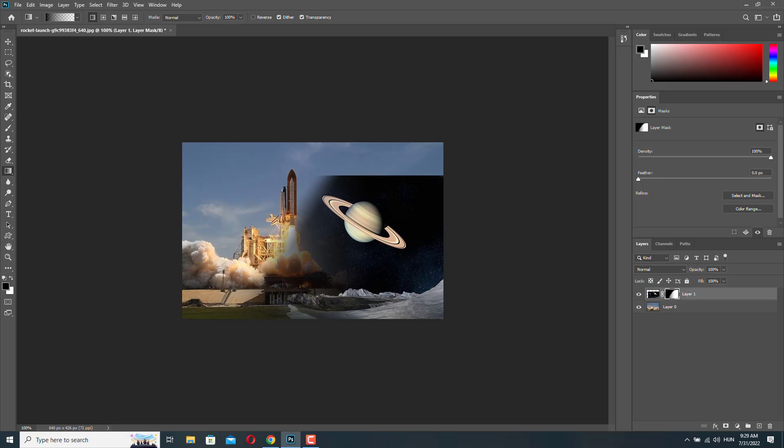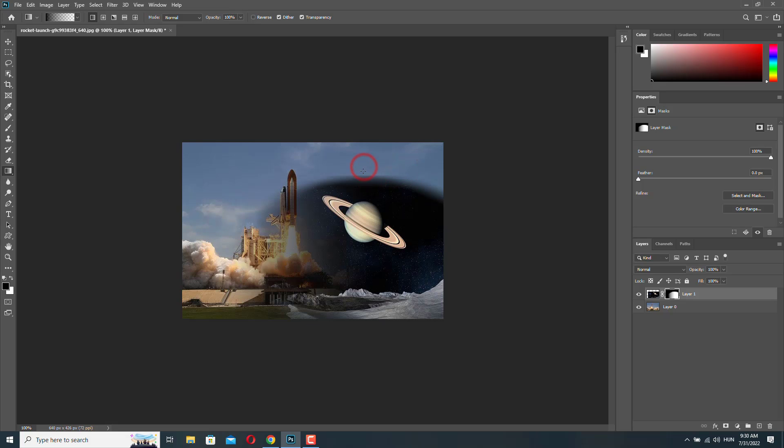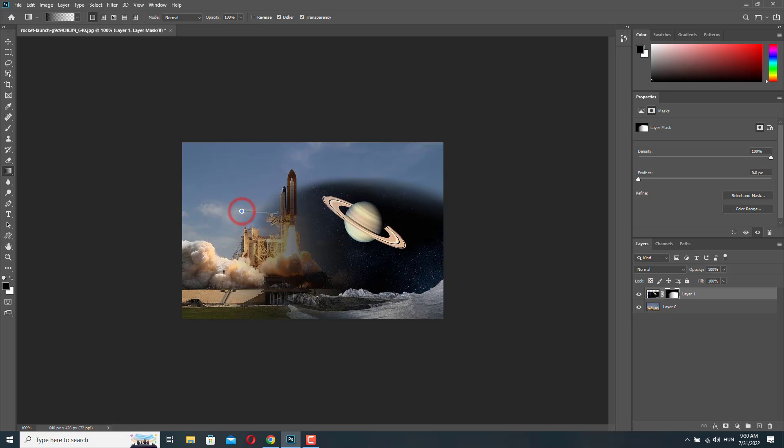Okay, so if you don't like the change, just hit Control Z. Okay, so I kind of like this one. Maybe just a little bit from here. Okay, this looks nice.